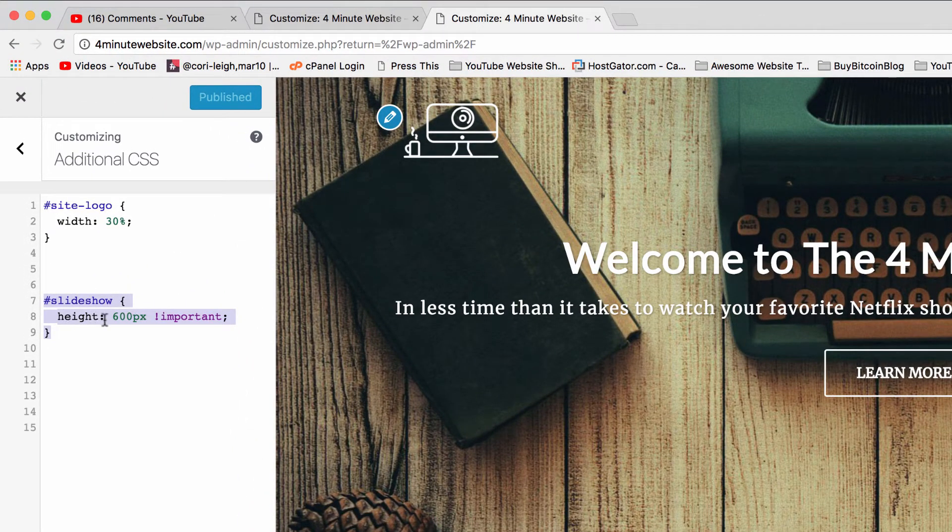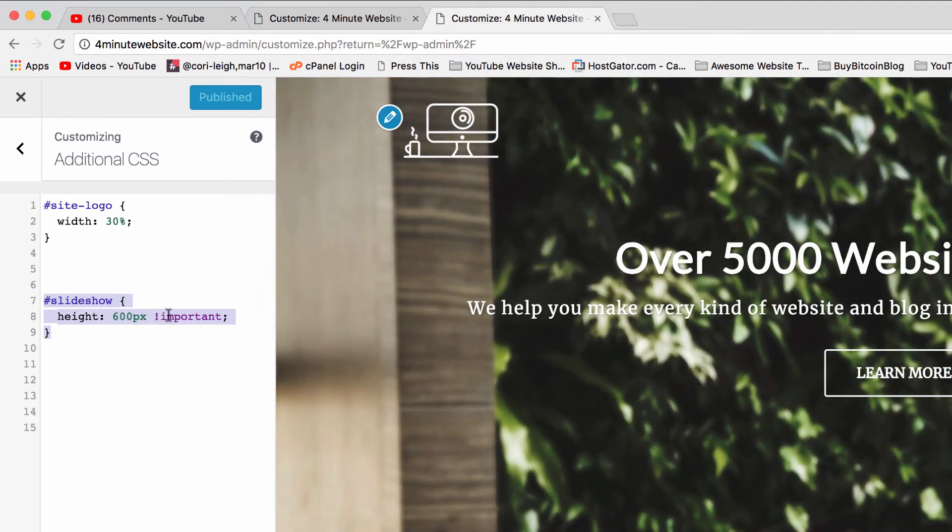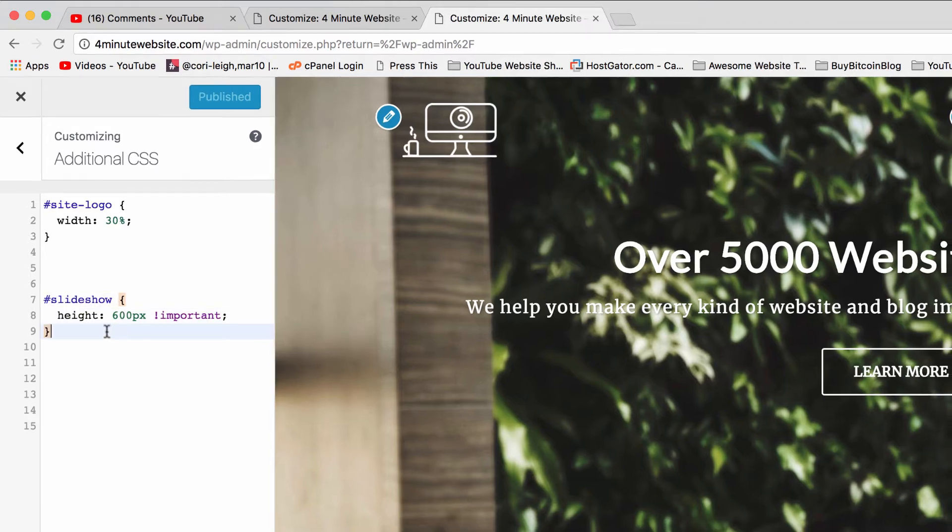You're going to write: #slideshow with an open bracket, height: 600px. Of course, you can play around with that number. You also need the exclamation mark important, then semicolon and closed bracket.